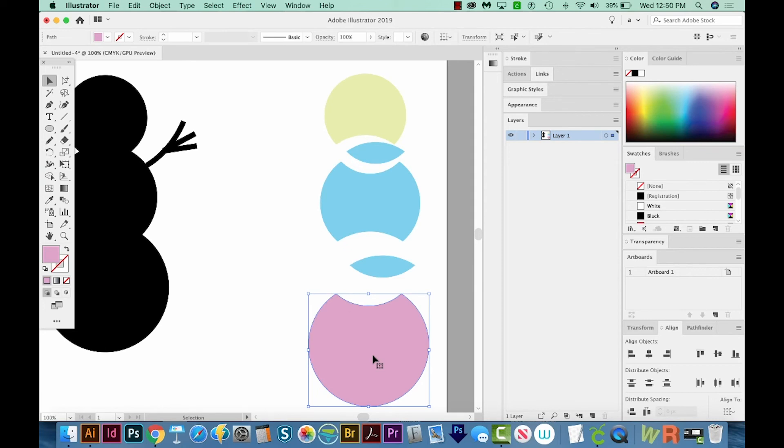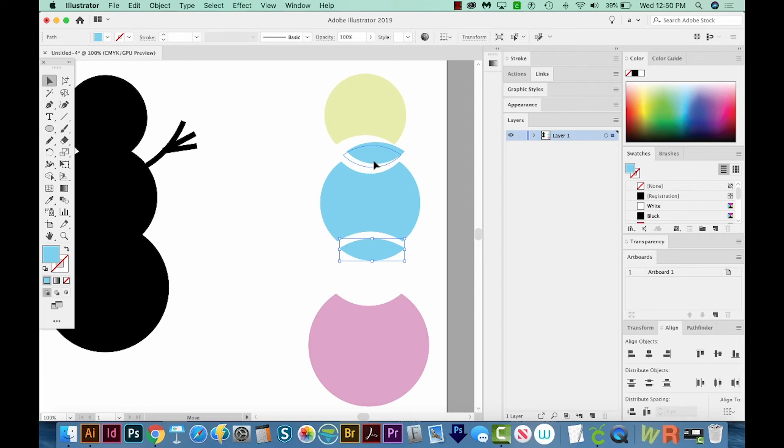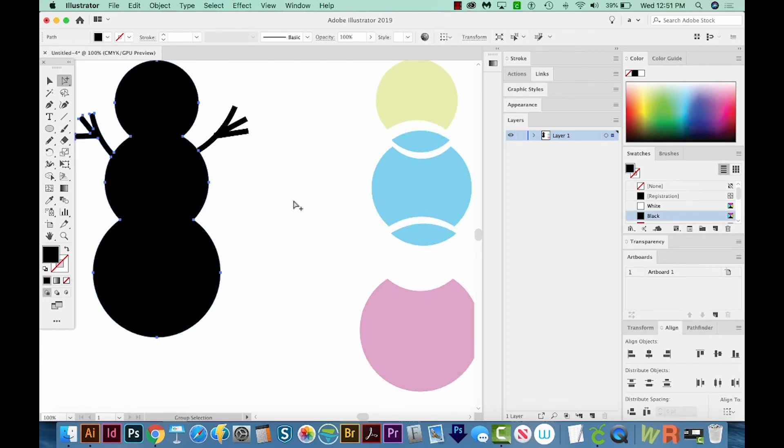And this can be really nice if you, let's say, wanted a little baseball or tennis ball. Now you at least have a starting point for a little tennis ball, for example.